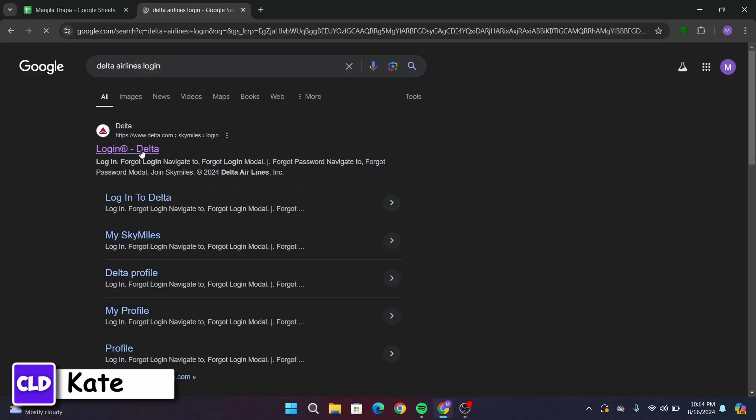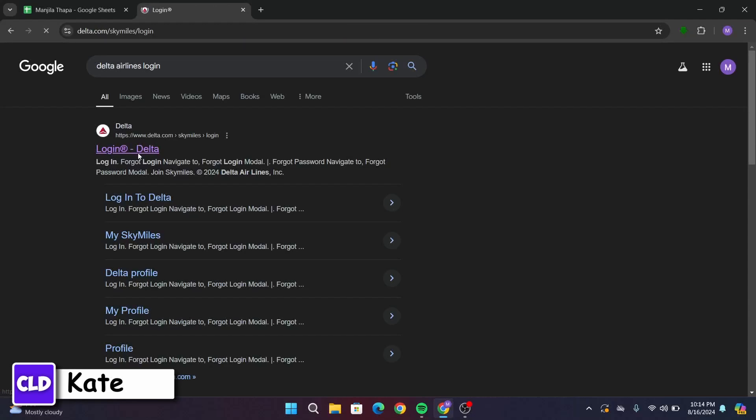After that, head over to the first link on your interface that says Login Delta or www.delta.com. So, click on it.